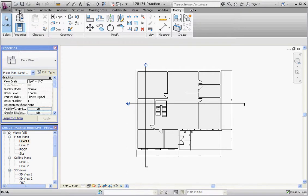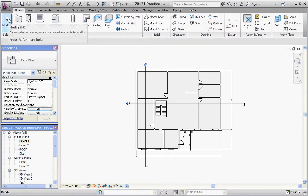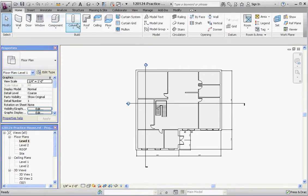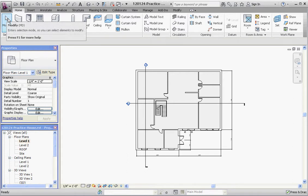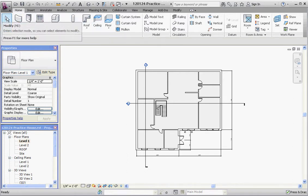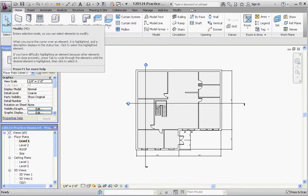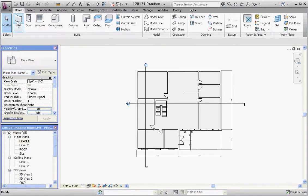So let's go back to the Home tab and scroll over. As I mentioned before, you typically work in Revit from the top to the bottom and from the left to the right. What you typically do when you first start out is you work from the left to the right on the ribbon.